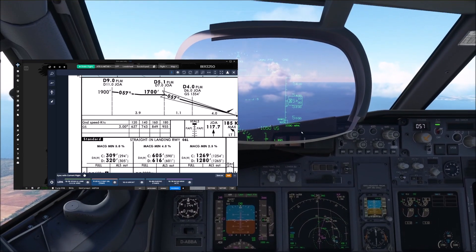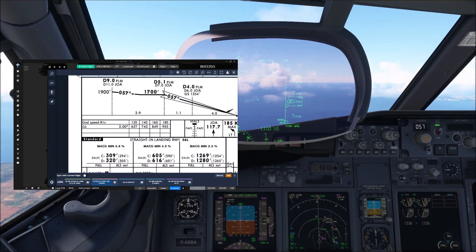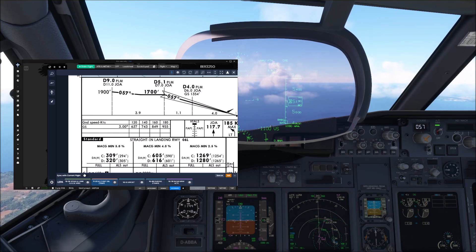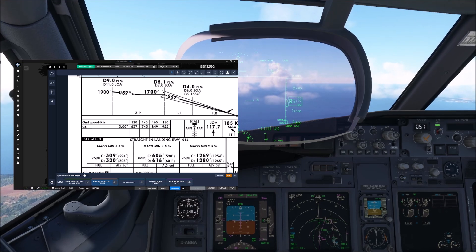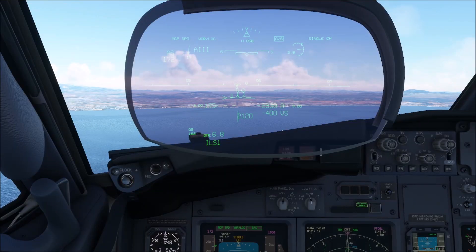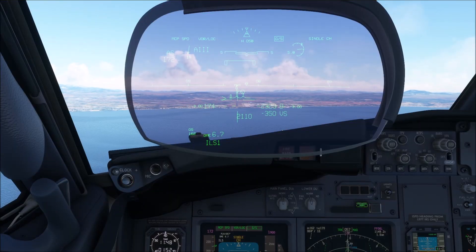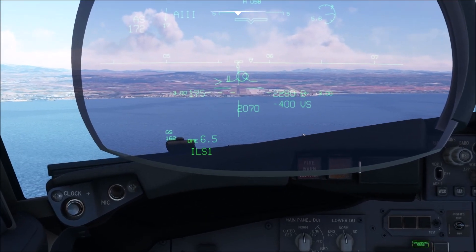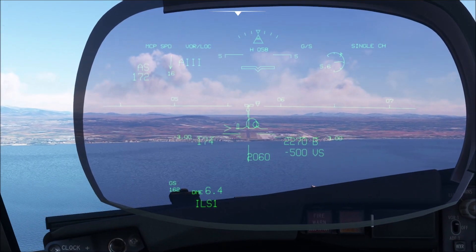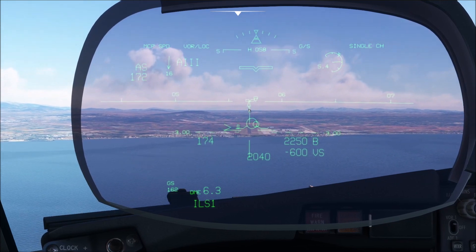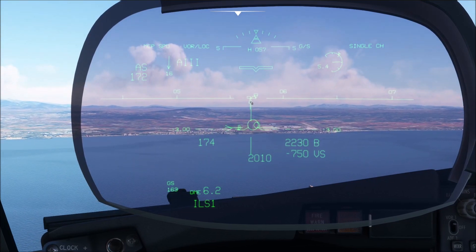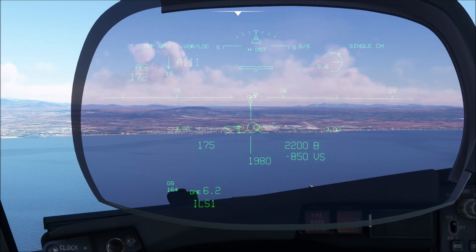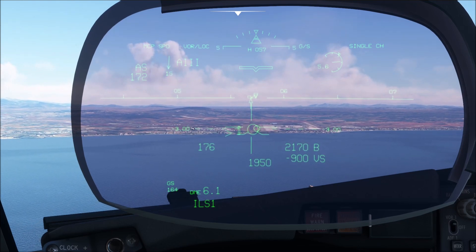And with that, the head-up display is prepared for our approach. Now let's jump forward and actually fly this approach. We are currently intercepting the glide slope, and we can see how the localizer and the glide slope lines in the A3 mode are just about coming into view. We have the localizer line over here, the glide slope line over there, and then we have our 3-degree line.